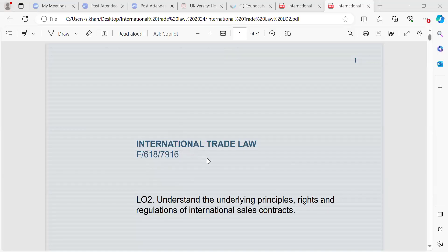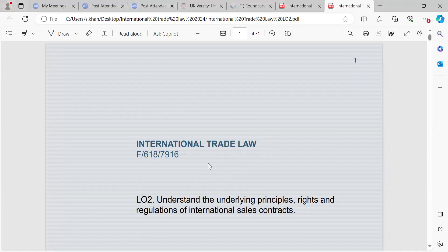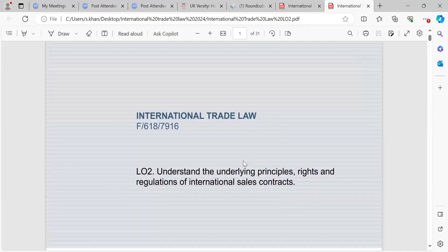The unit we'll be looking at today is international trade law, which is F6187916. My name is Shazia Khan. The learning outcome we'll be doing is to understand the underlying principles, rights, and regulations of international sales contracts.